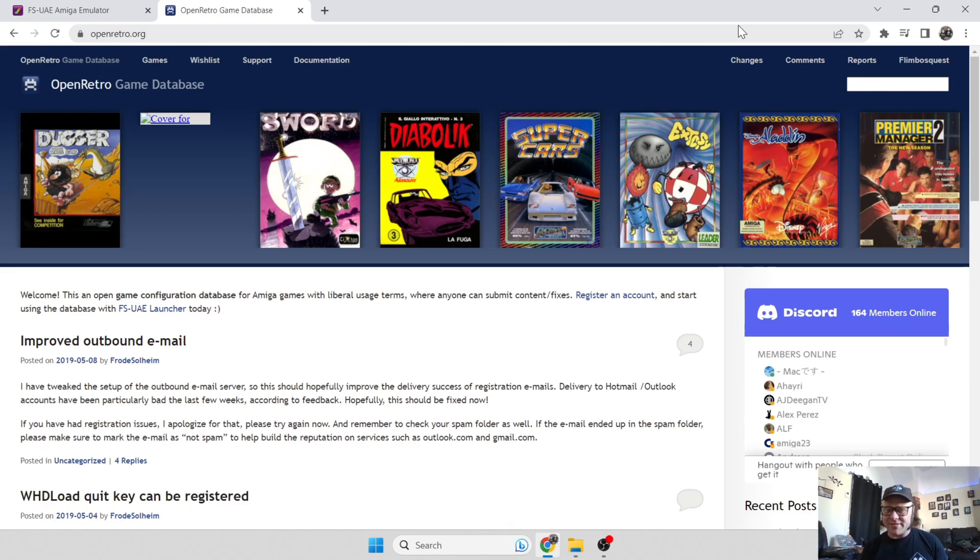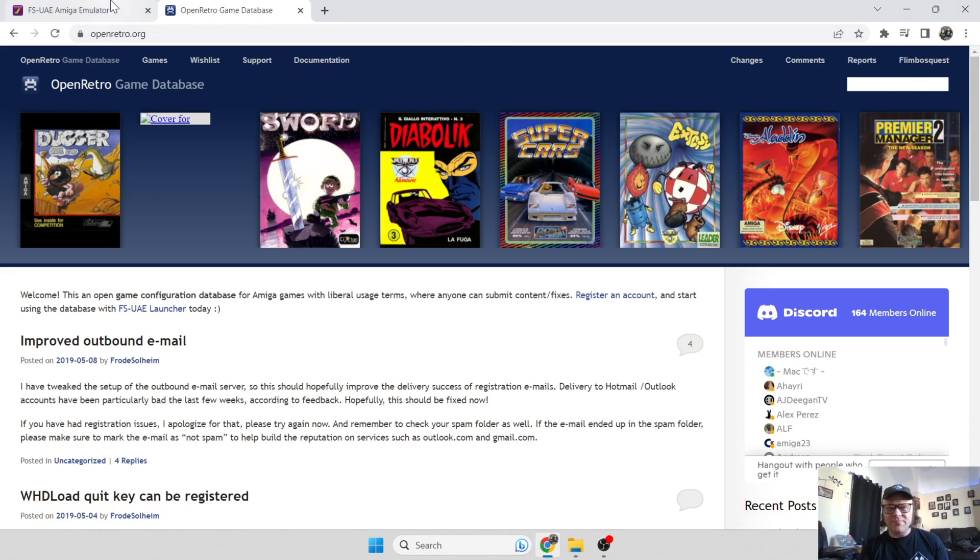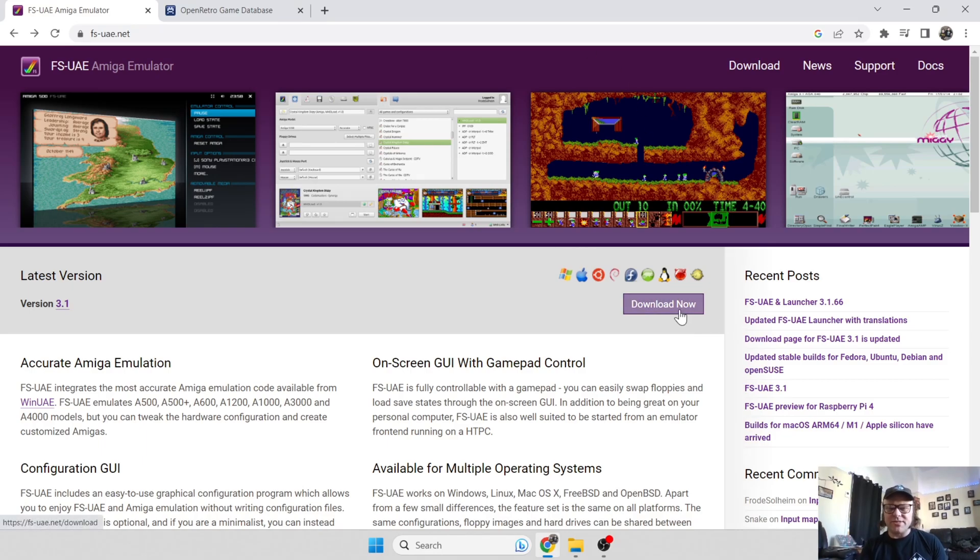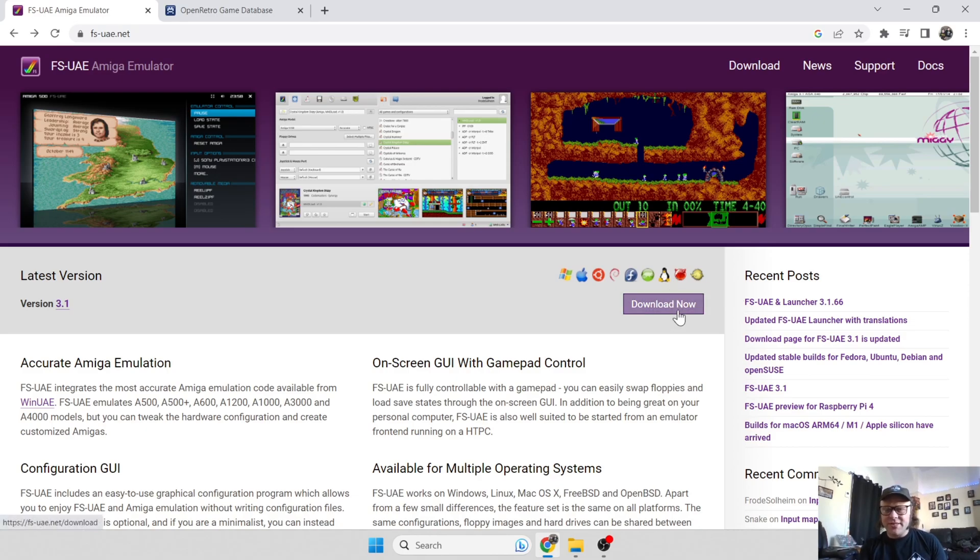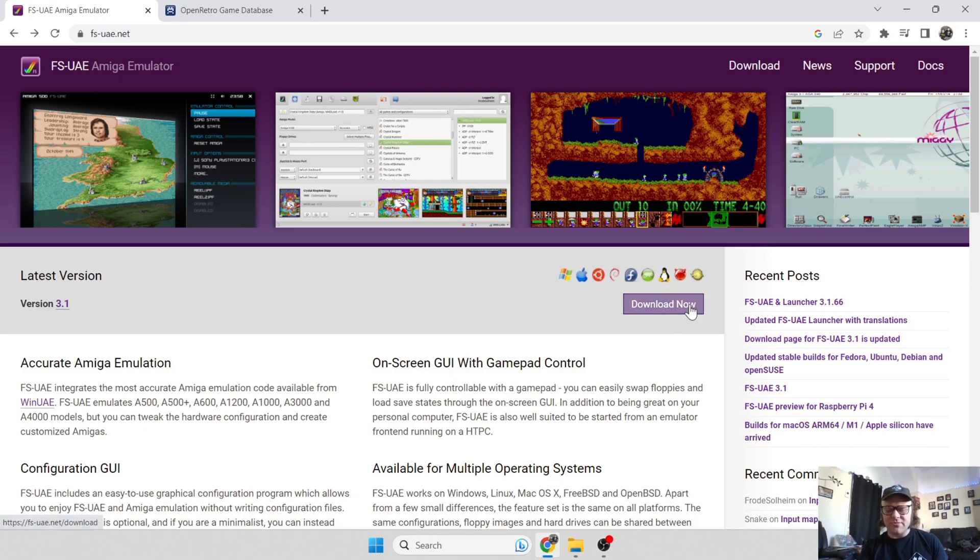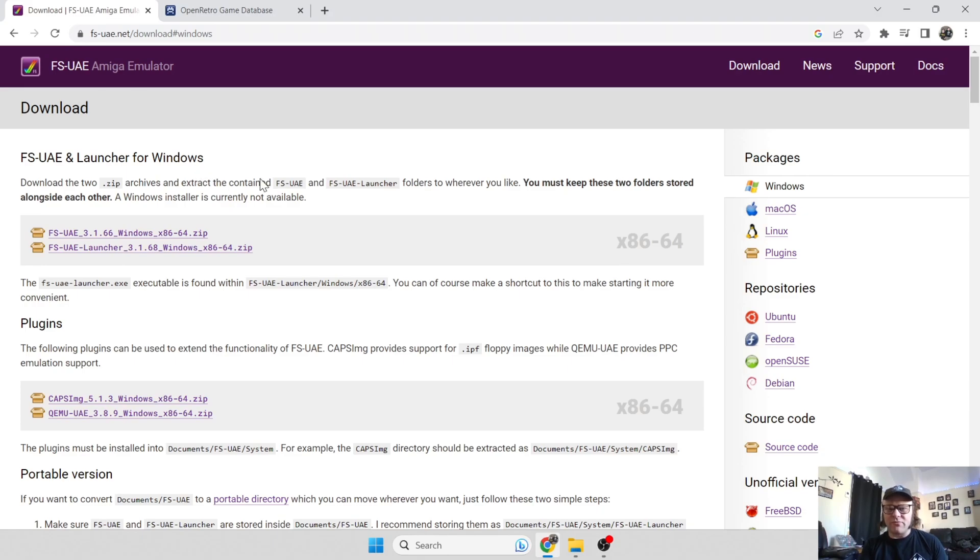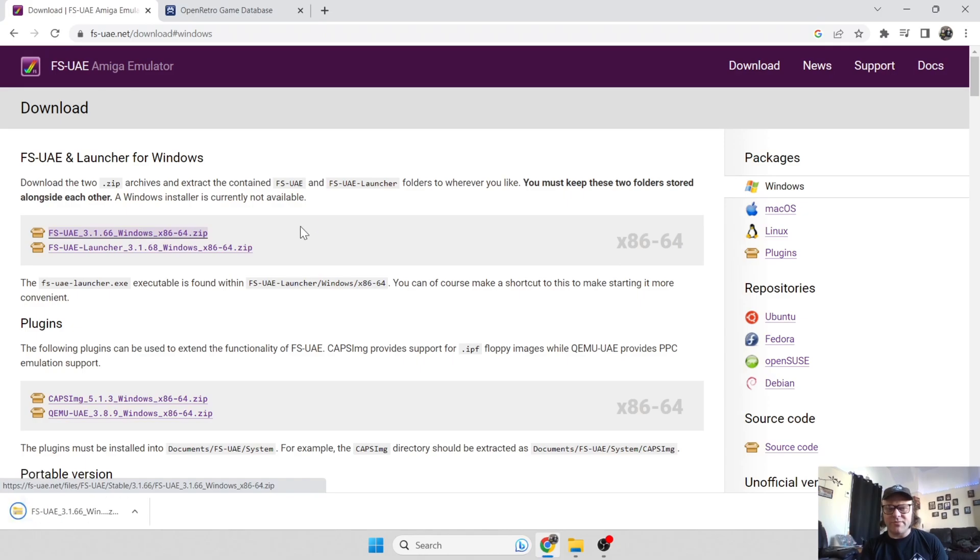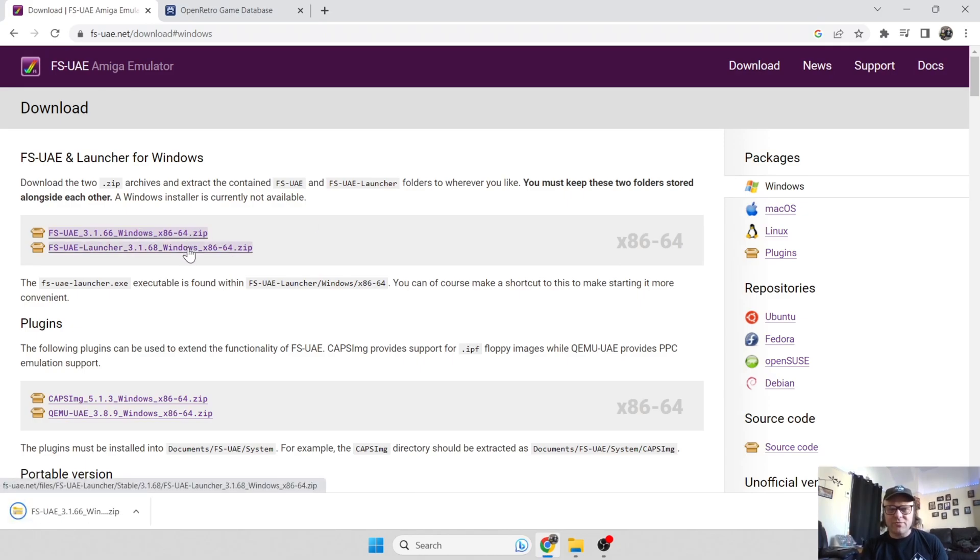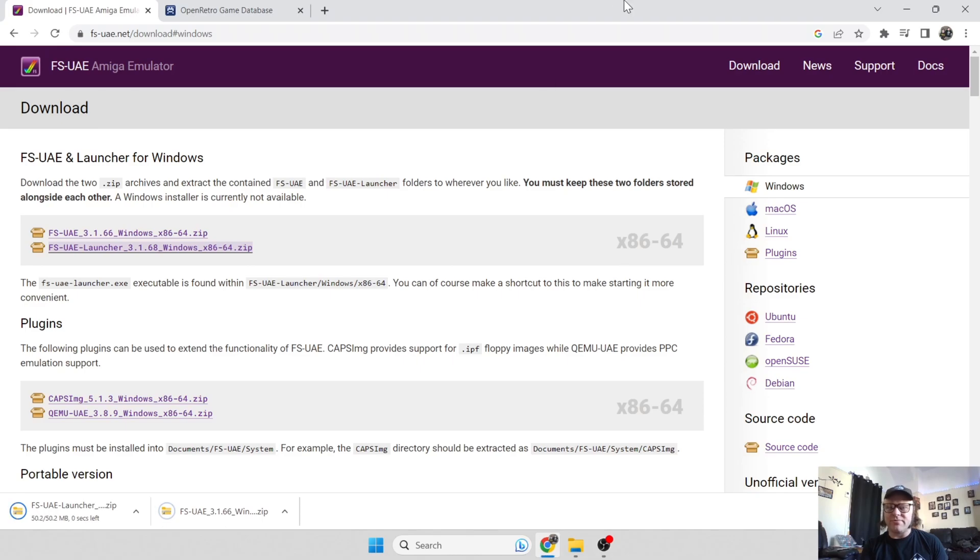Once you've signed up with Open Retro, head over to the emulator link which is FS-UAE. Just download now. If you're using a different operating system such as Linux, this is also available for those platforms. For Windows users, just go to download now. You're going to see FS-UAE and launcher for Windows. You need to download both of these zipped folders.